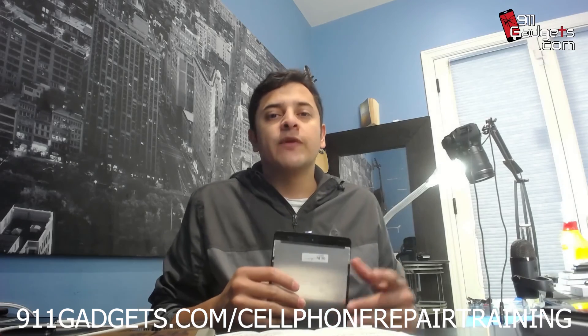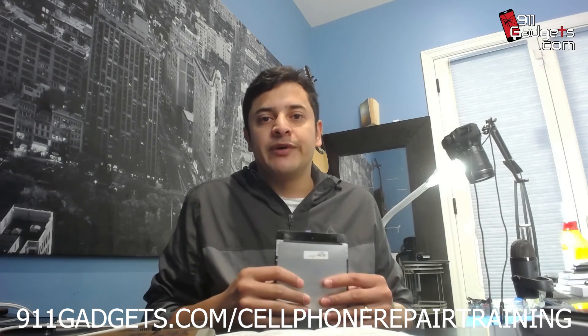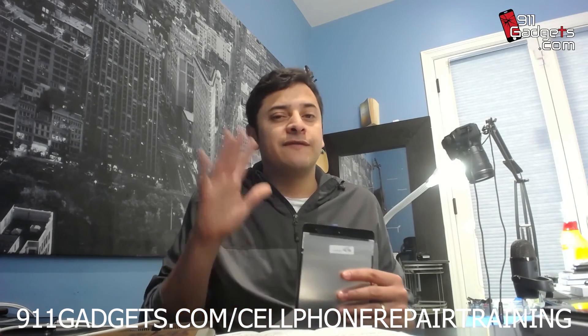91gadgets.com forward slash cell phone repair training. Get that five-day curriculum. You won't regret it. You're going to have access to a team of people who just love helping each other out. We're up to 600 people now, and there's a lot of good things going on this year. I want you guys to be part of it. I'll see you guys on the next video. Peace out.